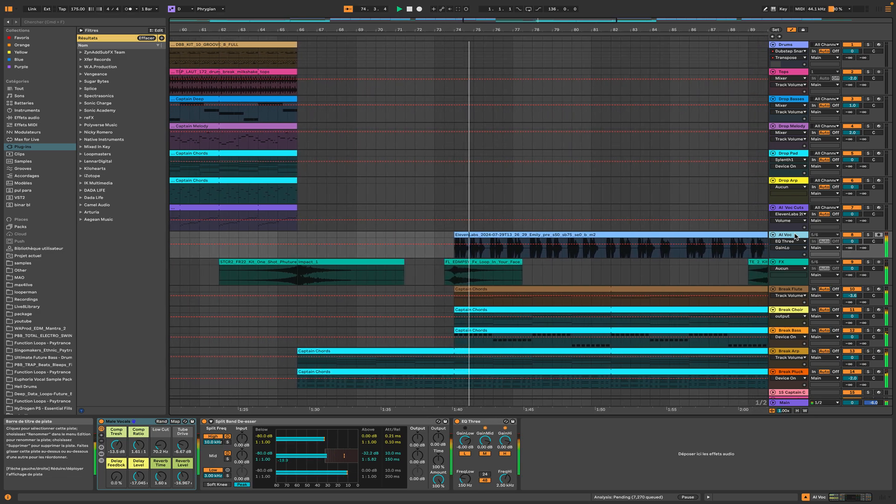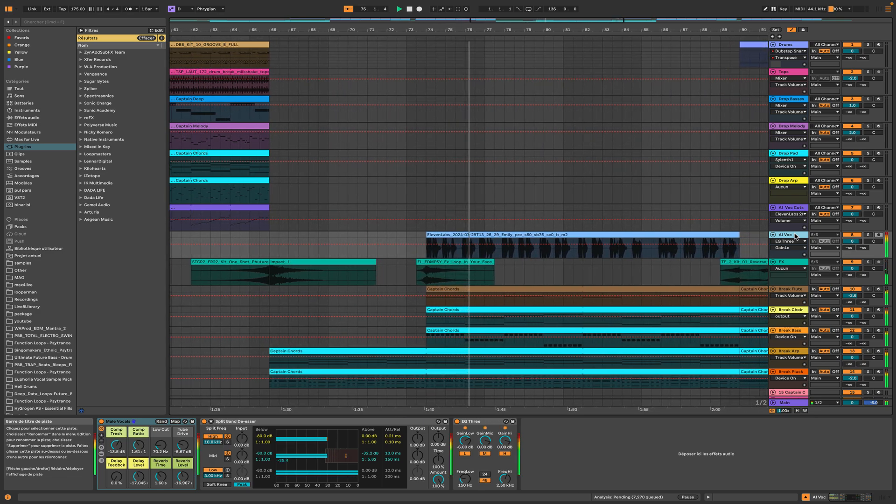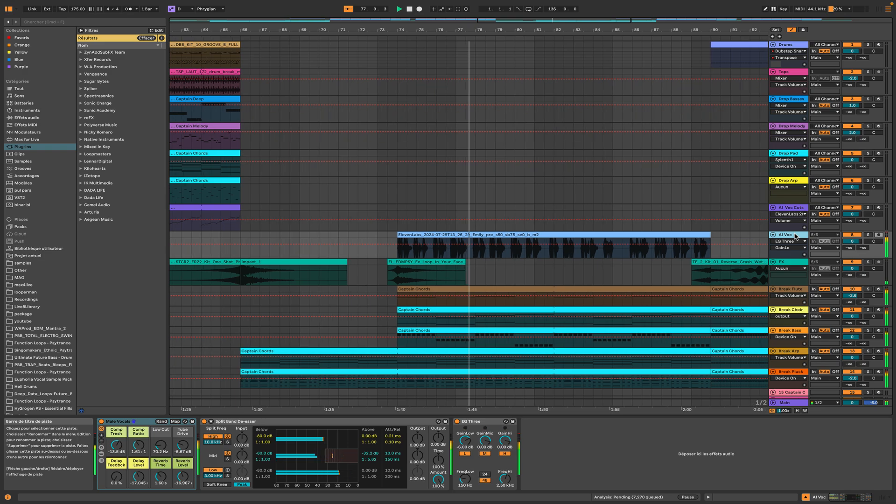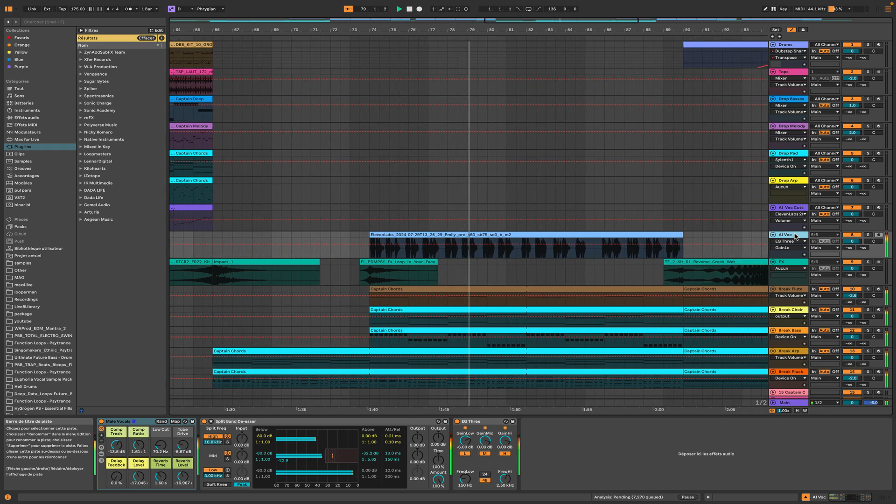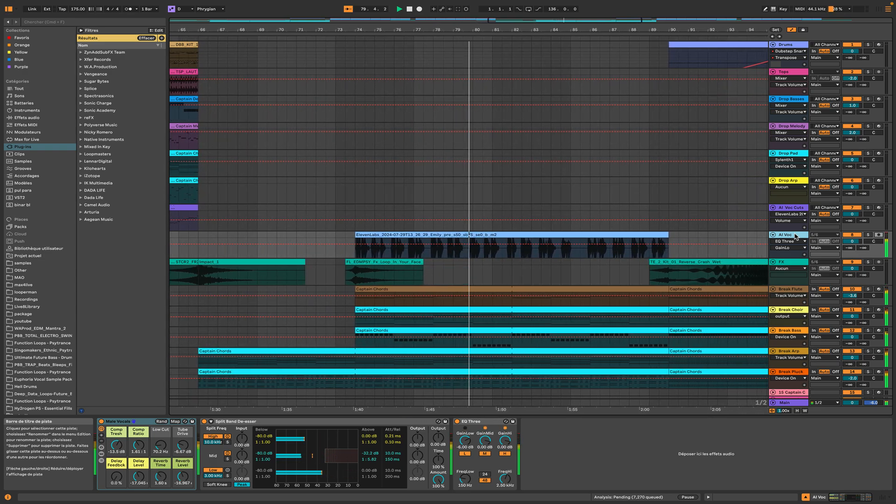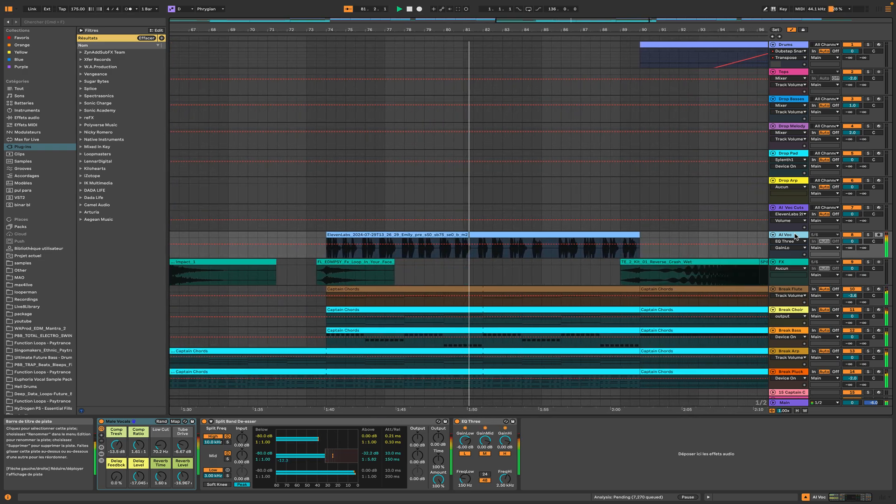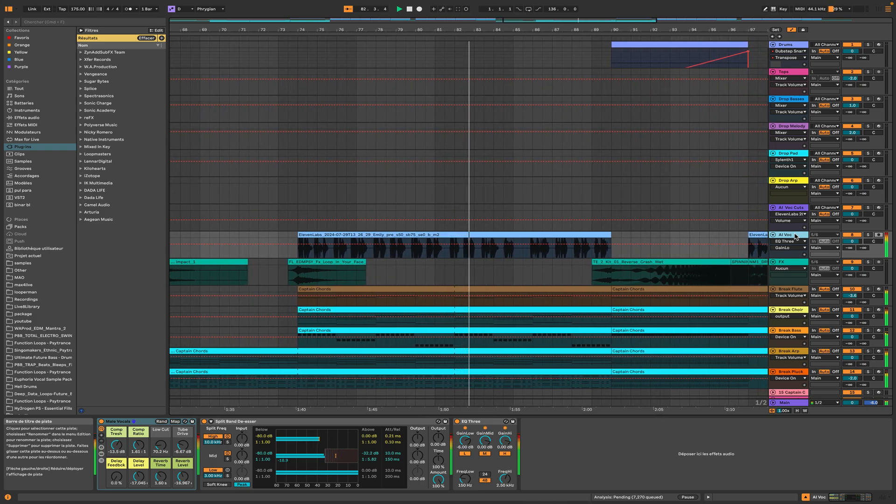From the deep bass lows to the high-pitched highs, prismatic bass lines like a rainbow in the skies. Every beat a color, every drop a surprise. In the prismatic world where the bass never lies.